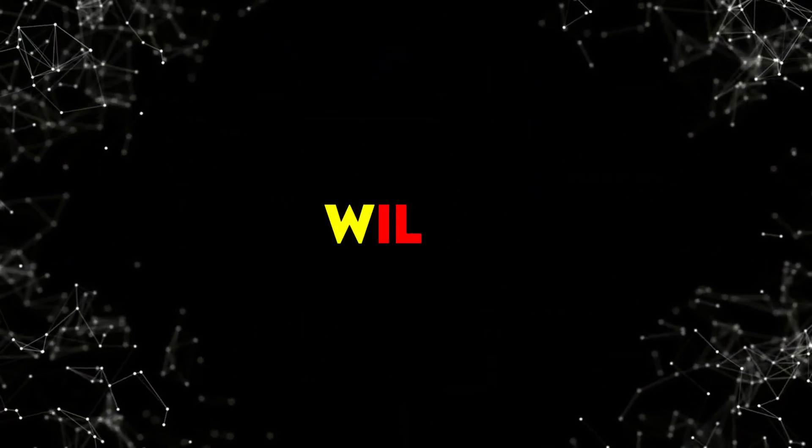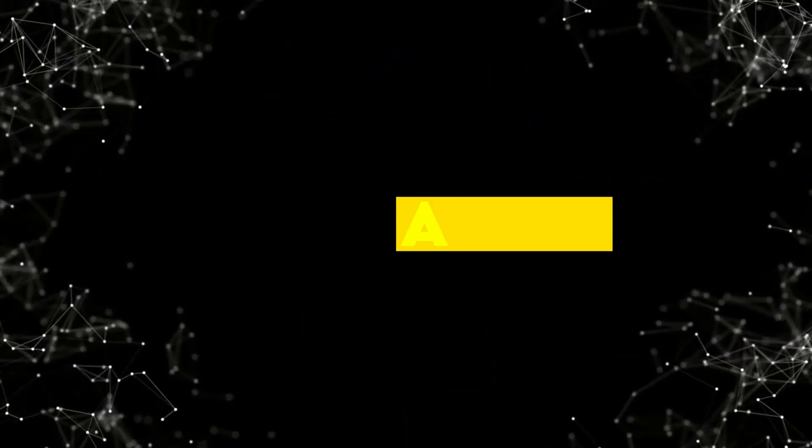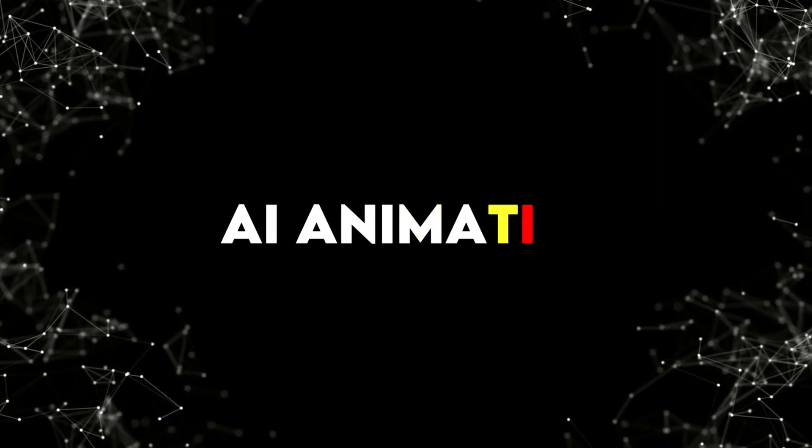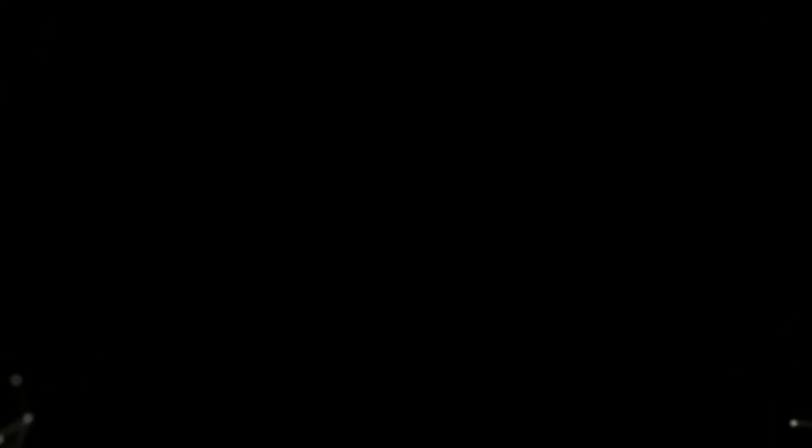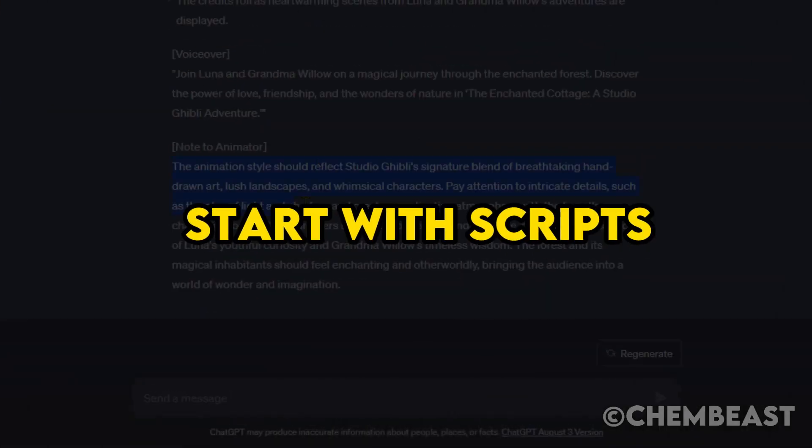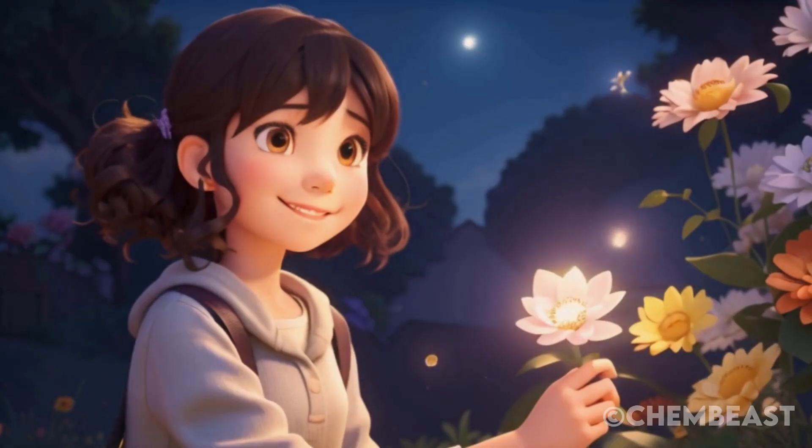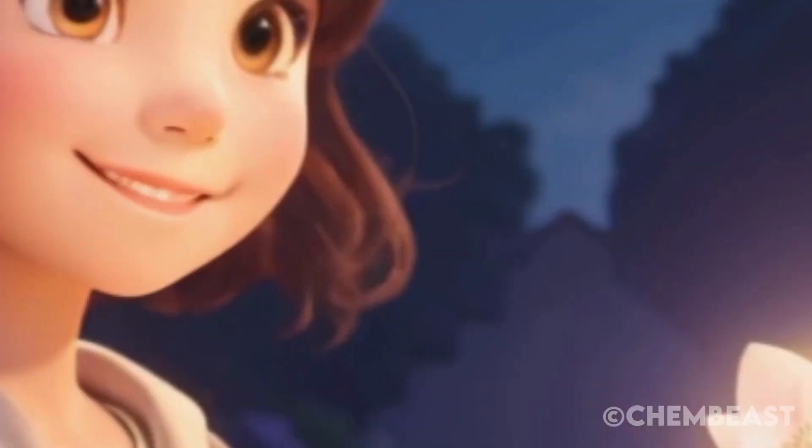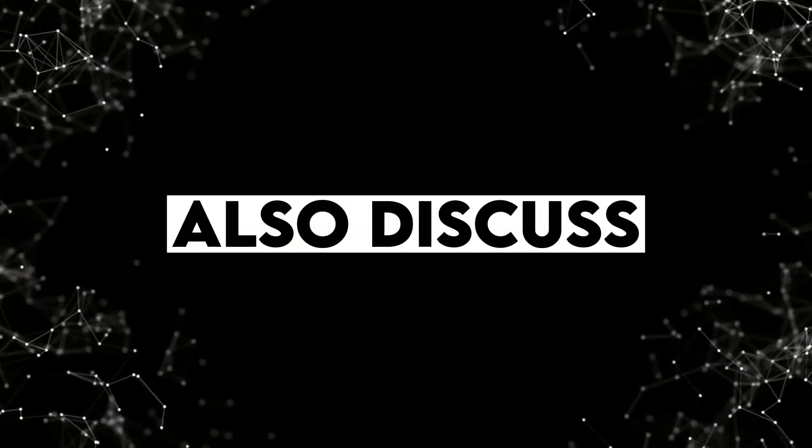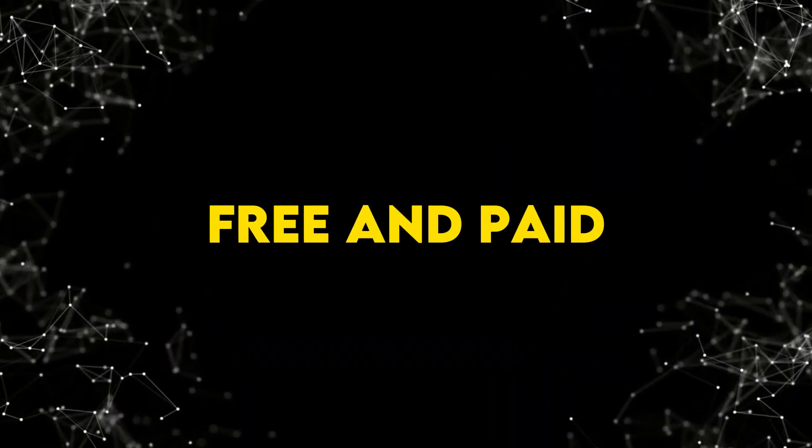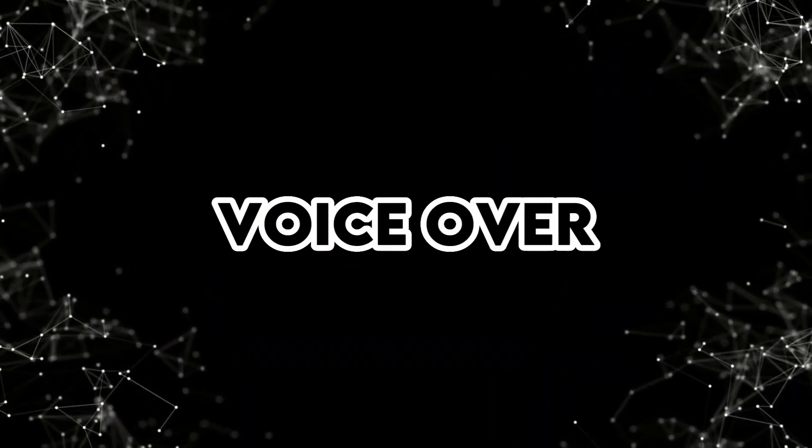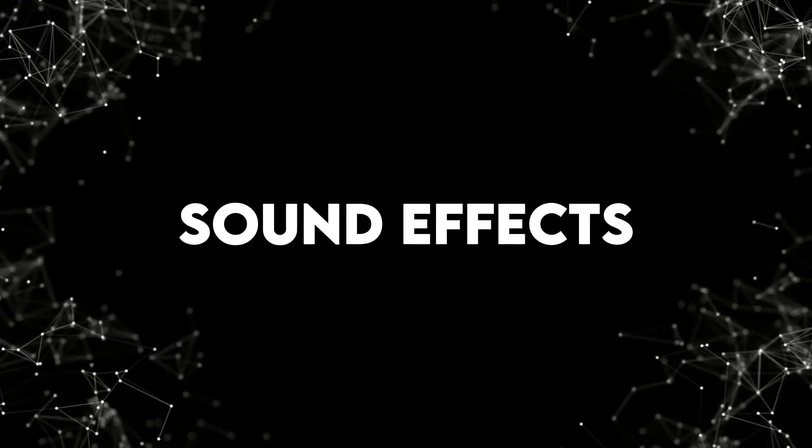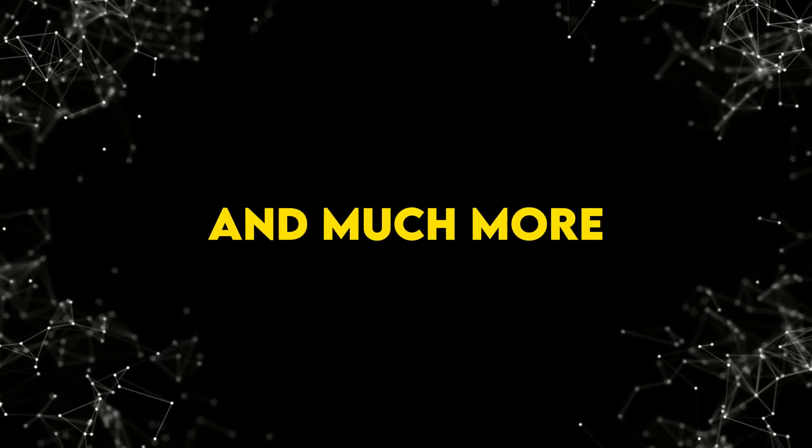In today's video, we will discuss each and every aspect of animation with free AI tools. We will start with scripts to the final video generation. We will also discuss the free and paid resources for image generation, voiceover, sound effects, and much more.